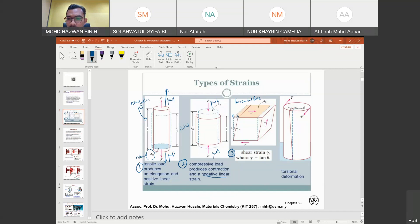Finally, we have torsional deformation. Torsional deformation means that you have a force applied something like mixing or stirring. This will give some deformation in terms of the area or the pi value, producing a difference in dimension.